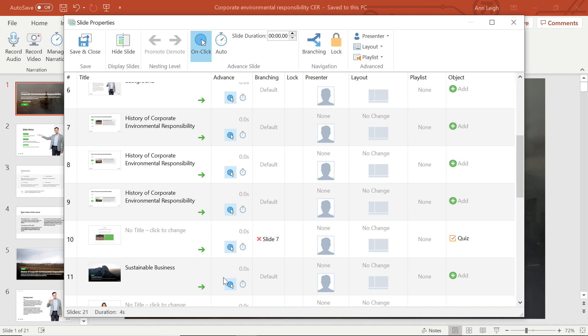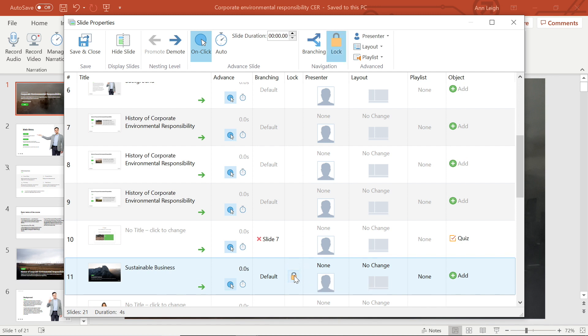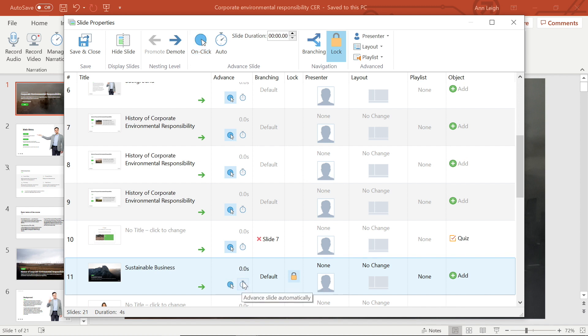To turn on the lock, simply select the slide and click the lock icon. I would also recommend making sure advanced slides on mouse click is disabled as well. And if you want the slide to advance only when the right amount of time has elapsed, just turn on the auto-advance.